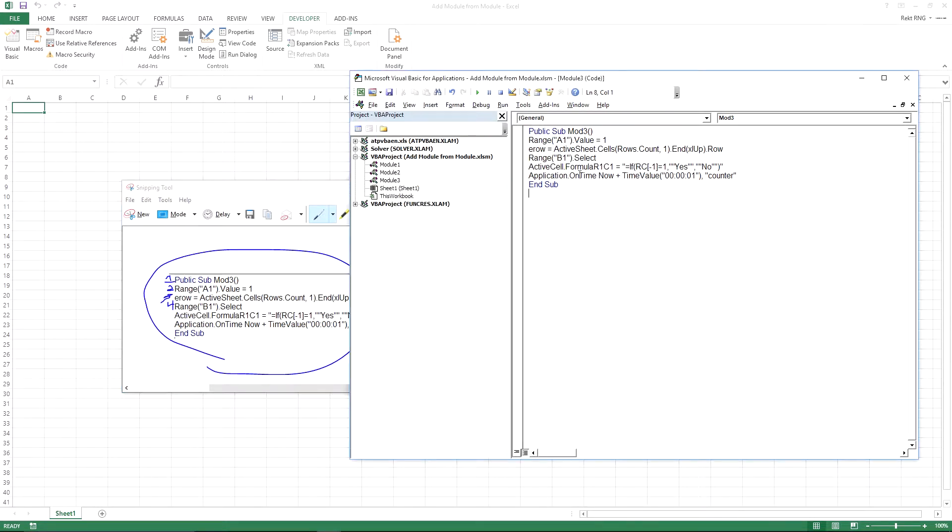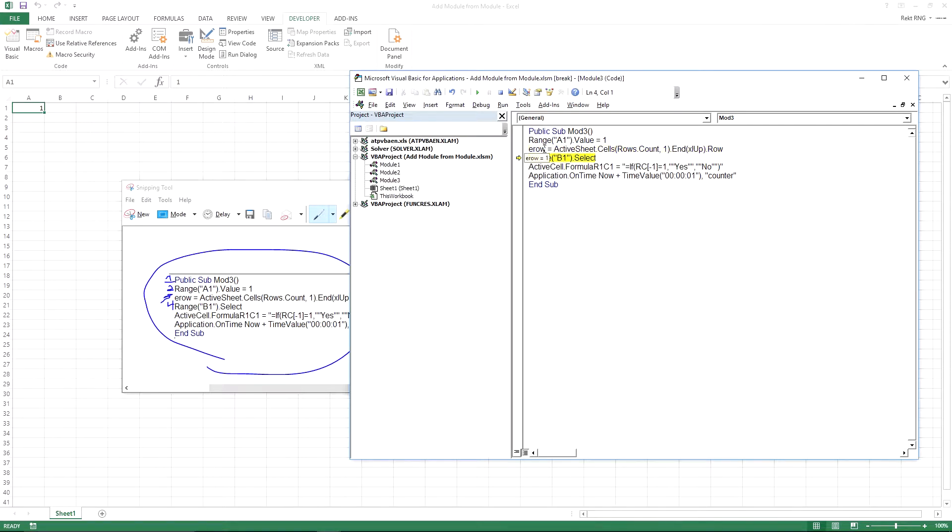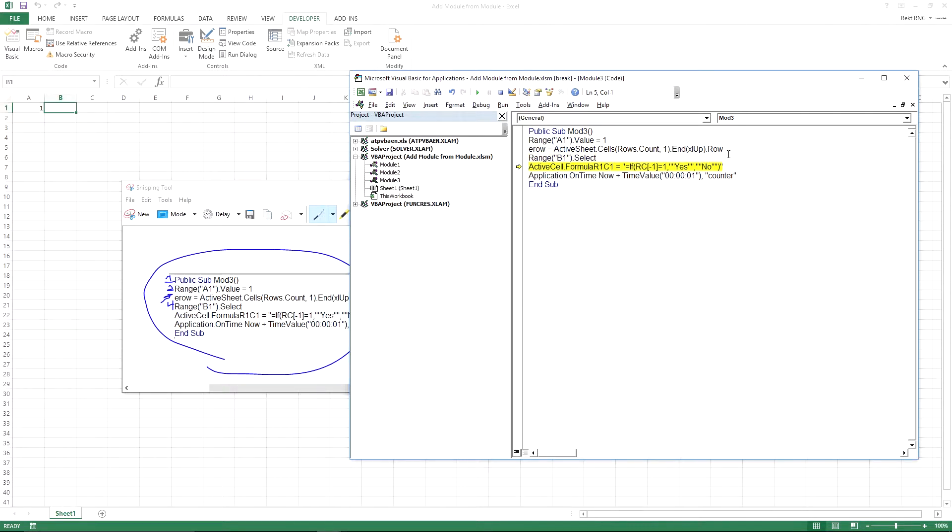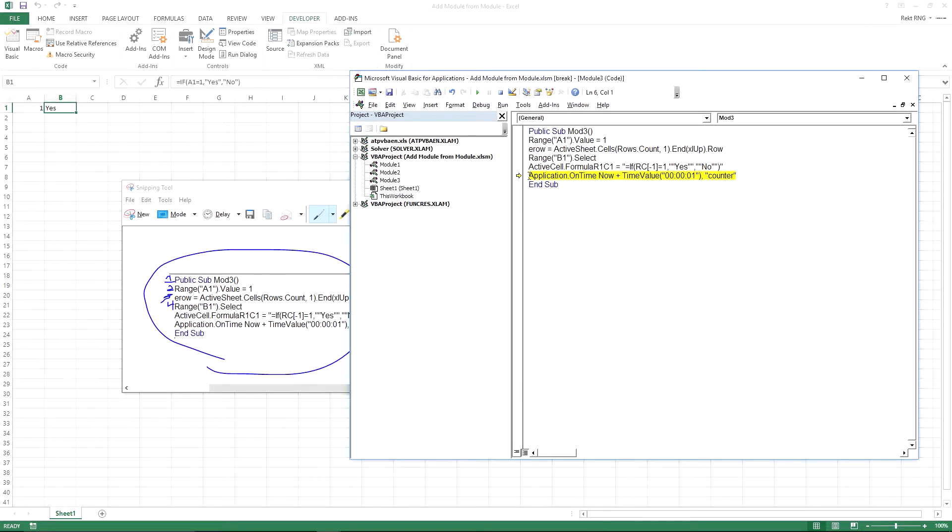And I'm going to run through this code. Let's see range a one equals one. And this formula right here just counts the last row in column one or column a. So this value is the last value in there. If you were to press shift control down. So right here, B one select, and it's going to fill it with this formula. If yes, blah, blah, blah, no. So if A1 equals one, then yes. Otherwise, no. And obviously A1 equals one. So B1 equals yes.